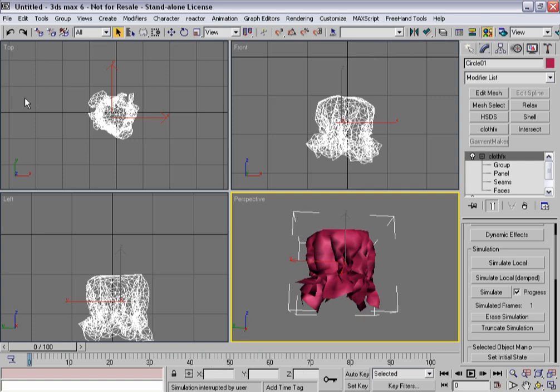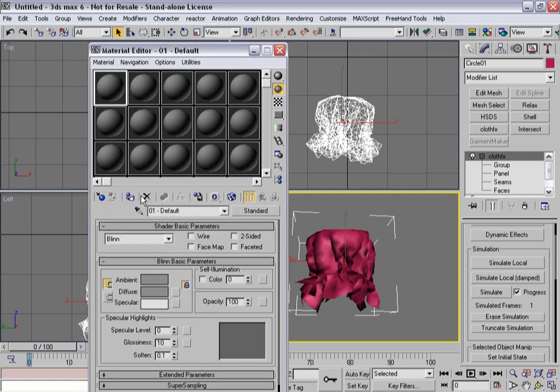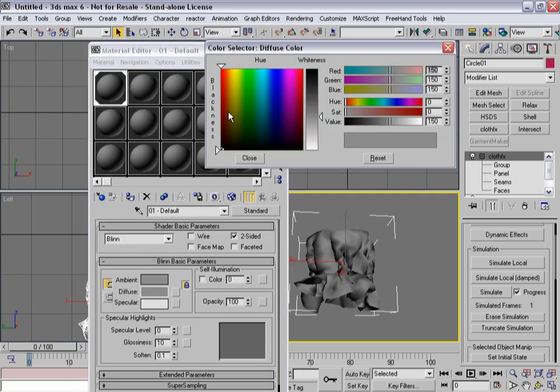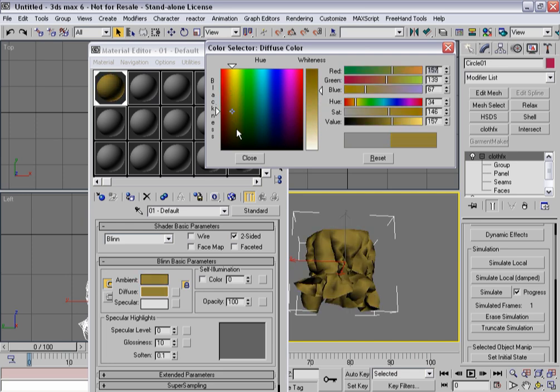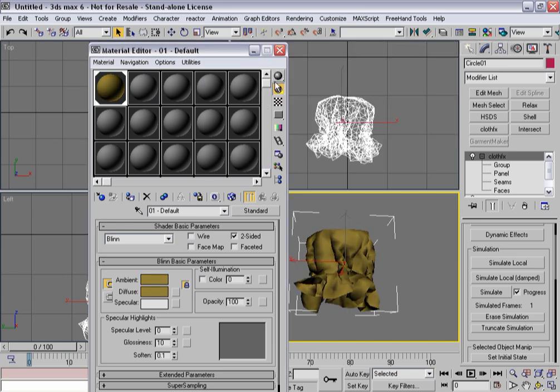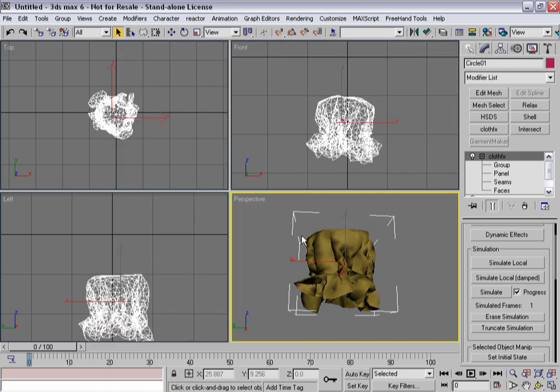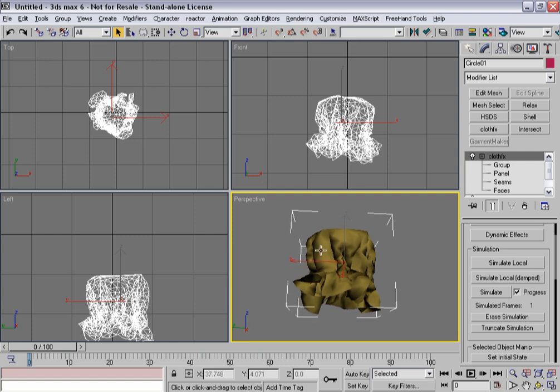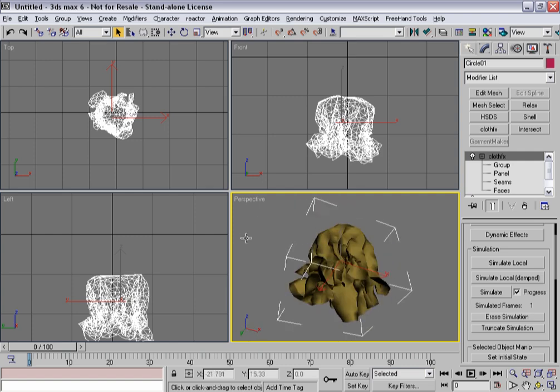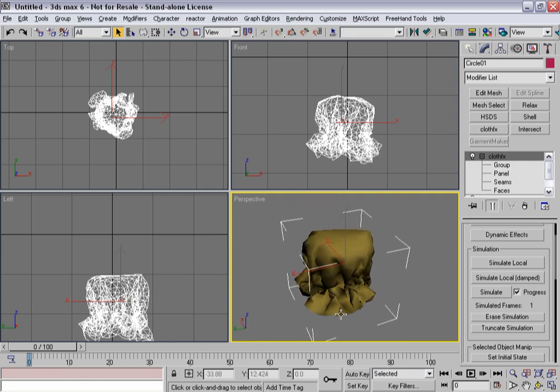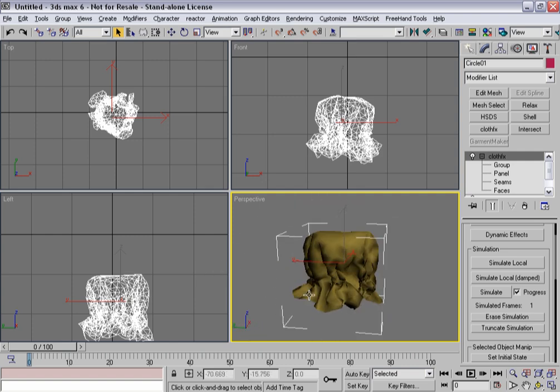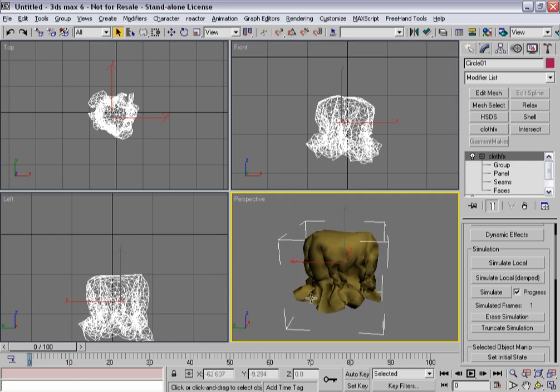Maybe a double-sided material might help see that. Let's make it kind of a tan. There we go. Looking a little rumpled right now, but that's not a big deal.